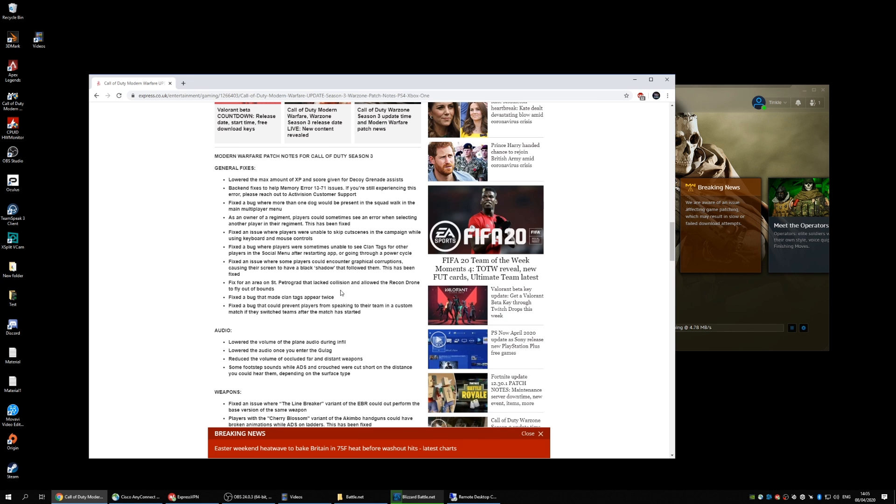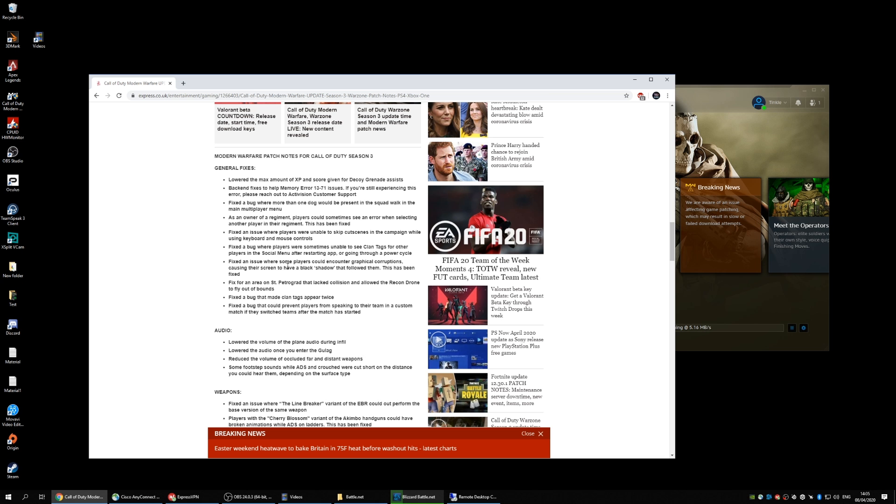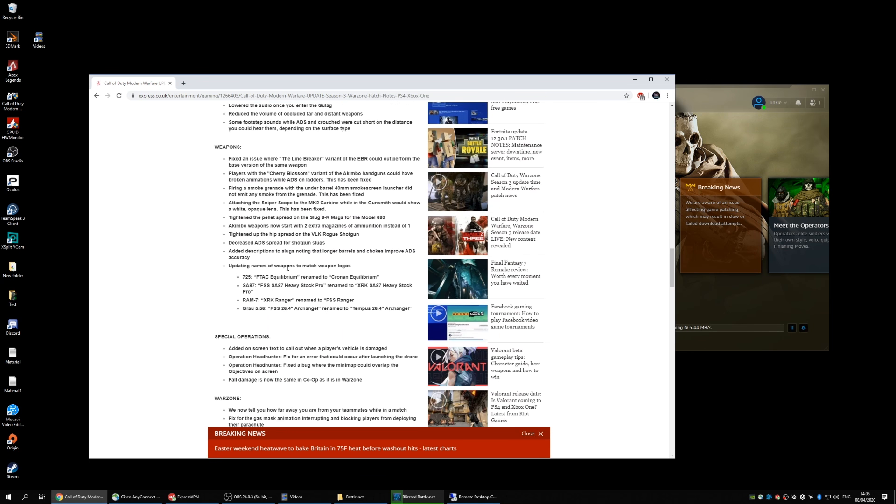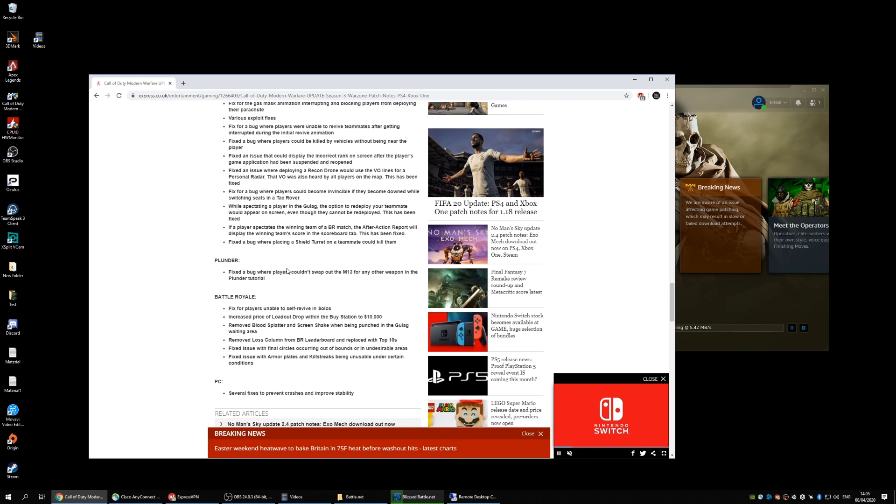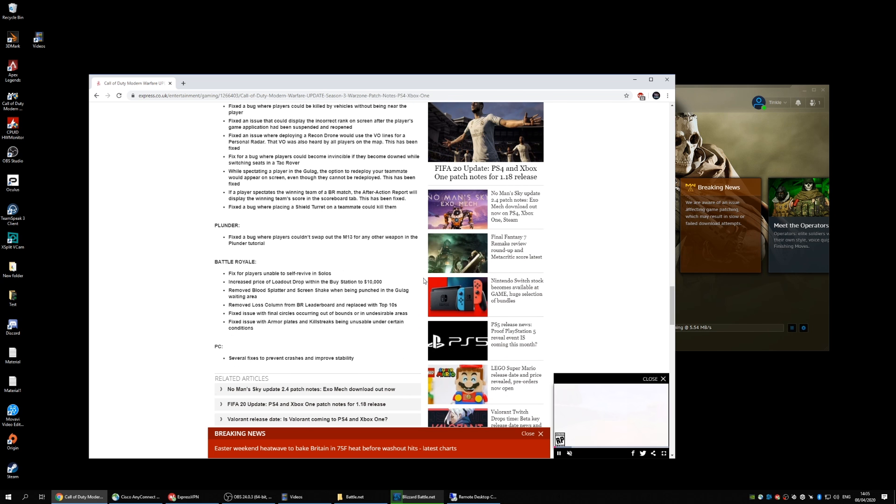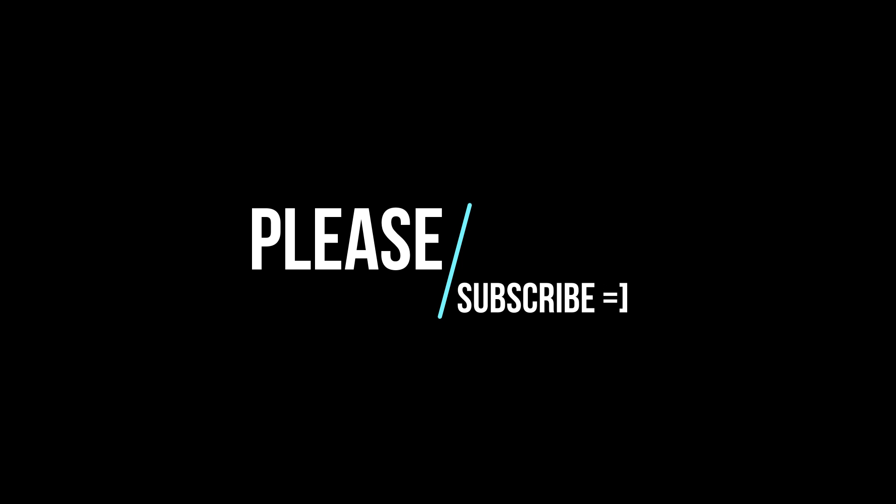So yeah, here's a quick overview of the 15GB update. So hopefully it's worth it. Cheers guys, bye.